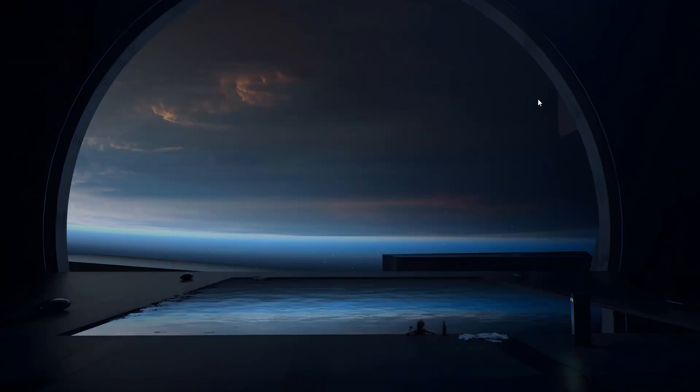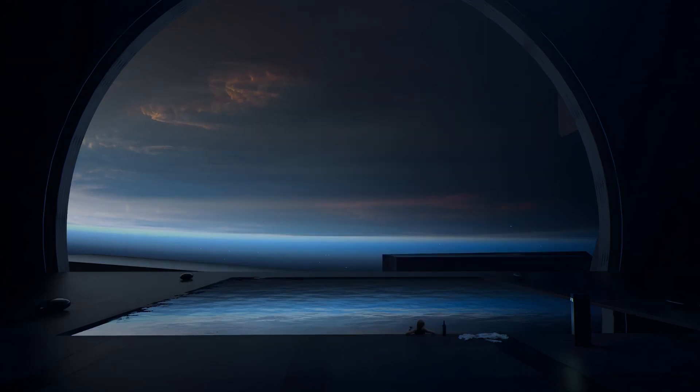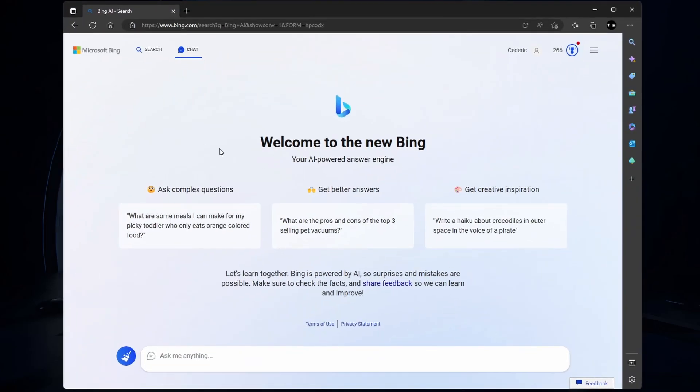When this is done, make sure that you're not using the browser in full screen mode, as this can cause a bug where you can't see the Chat option.